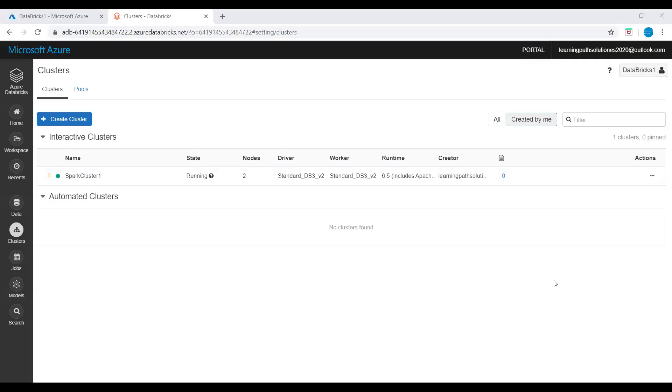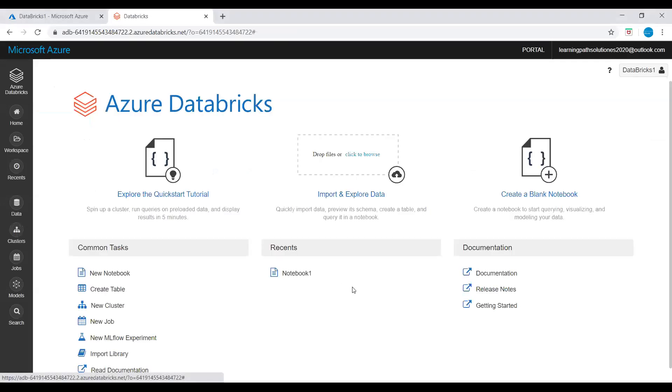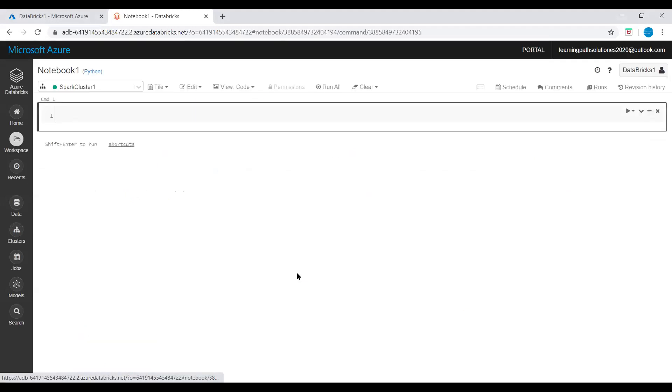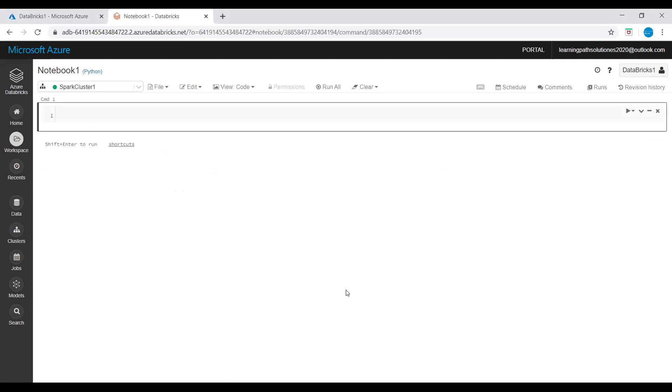Now our Spark cluster is running. Let's go to home and go to notebook. In this module we will create a Spark DataFrame with Boston safety data from Azure Open Datasets, and we use SQL to query the data. I have some Python scripts, I will just copy that Python script here in the command.